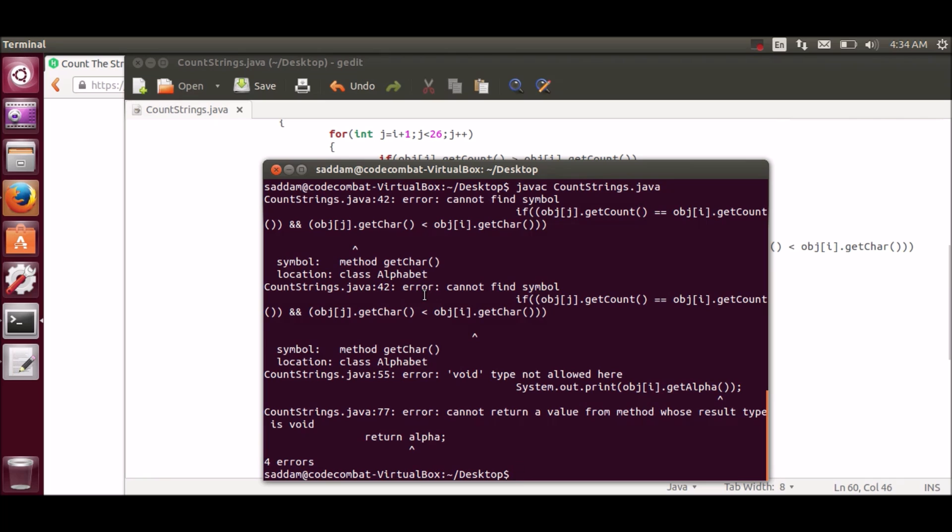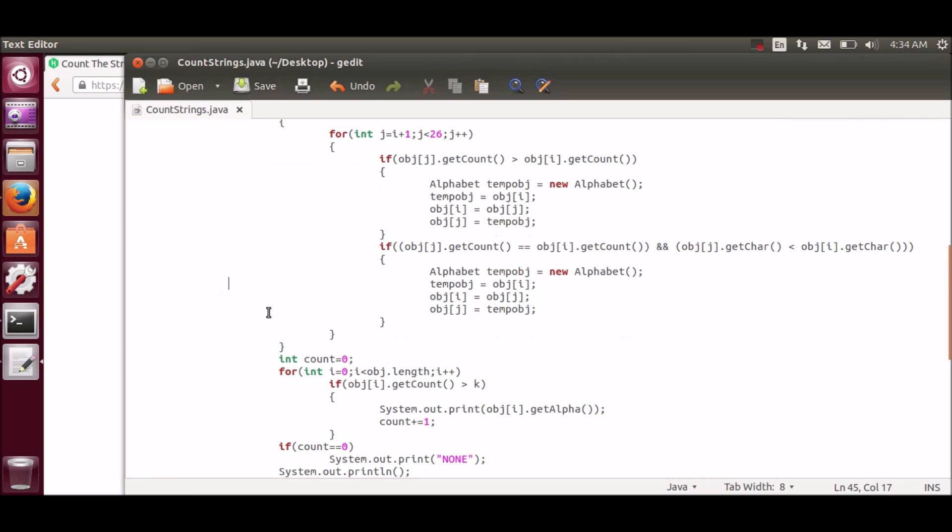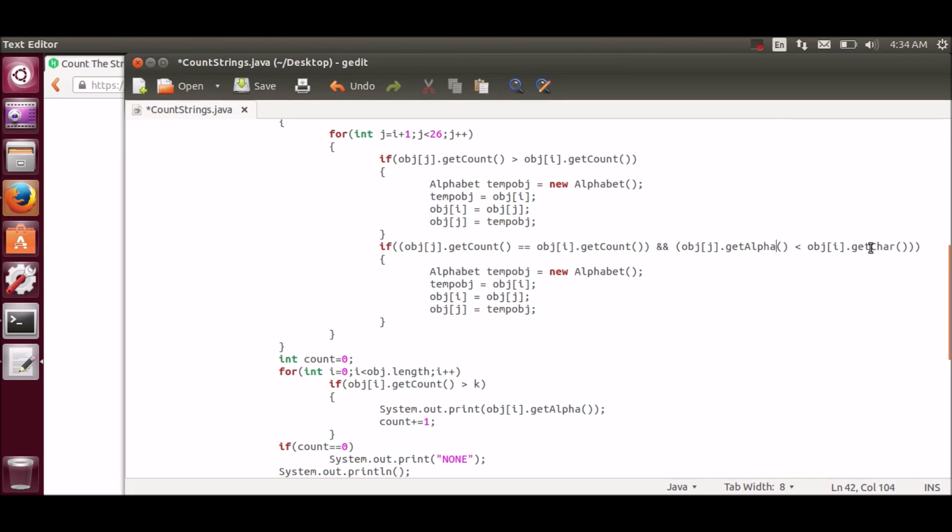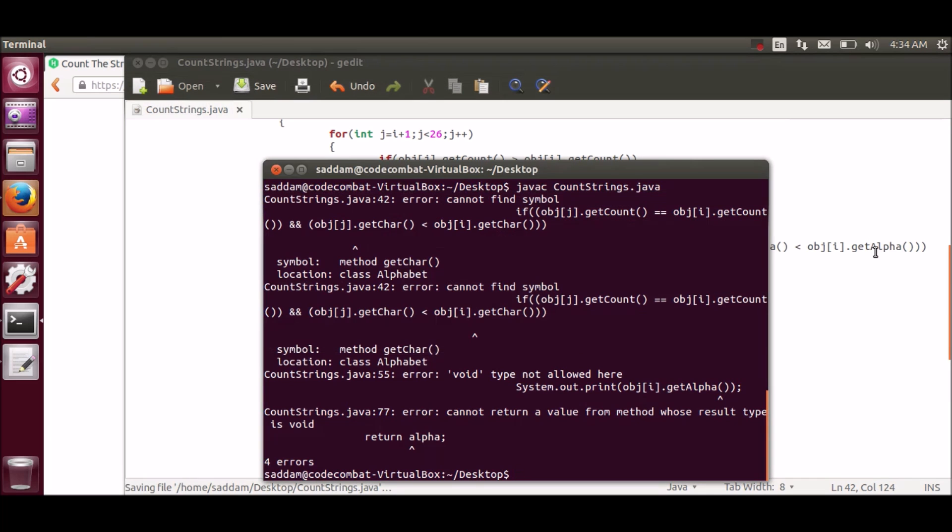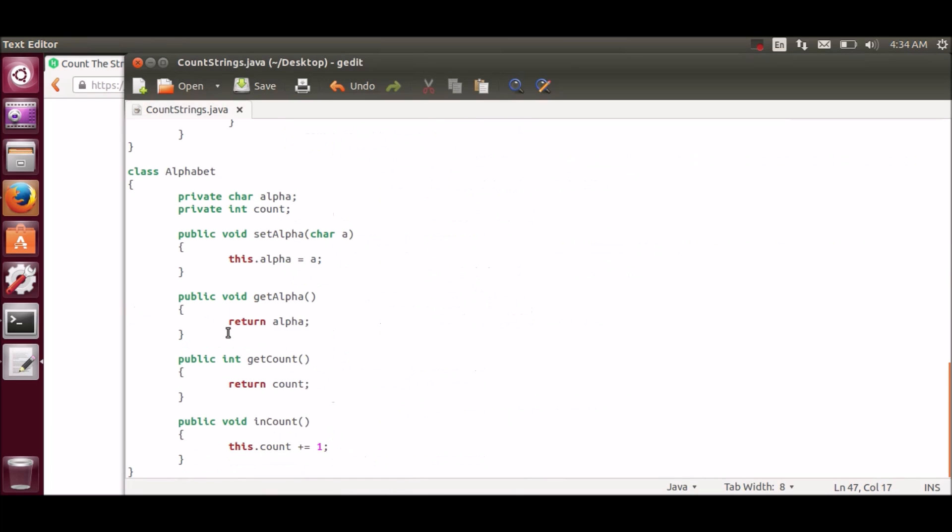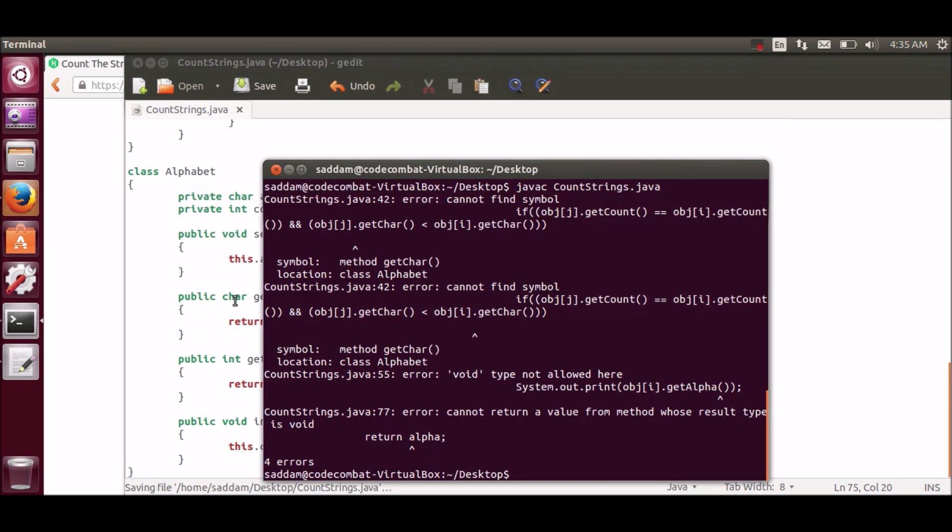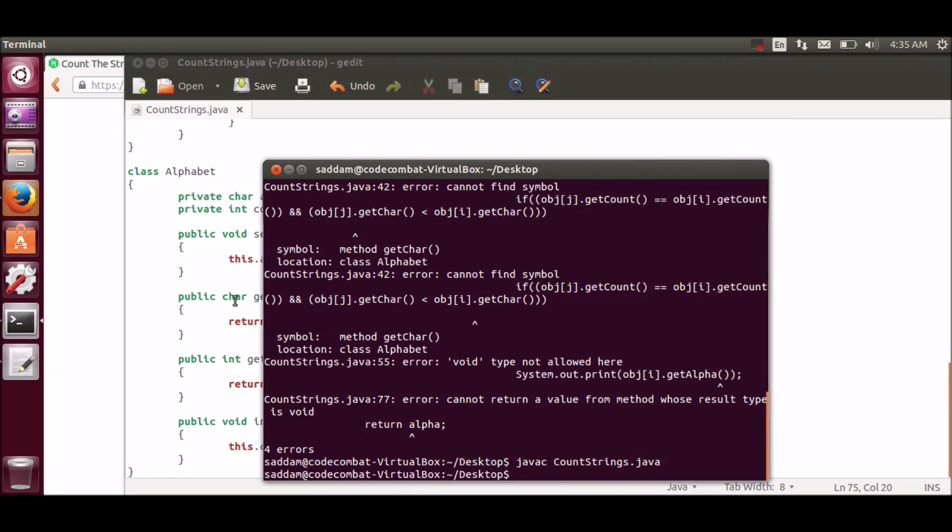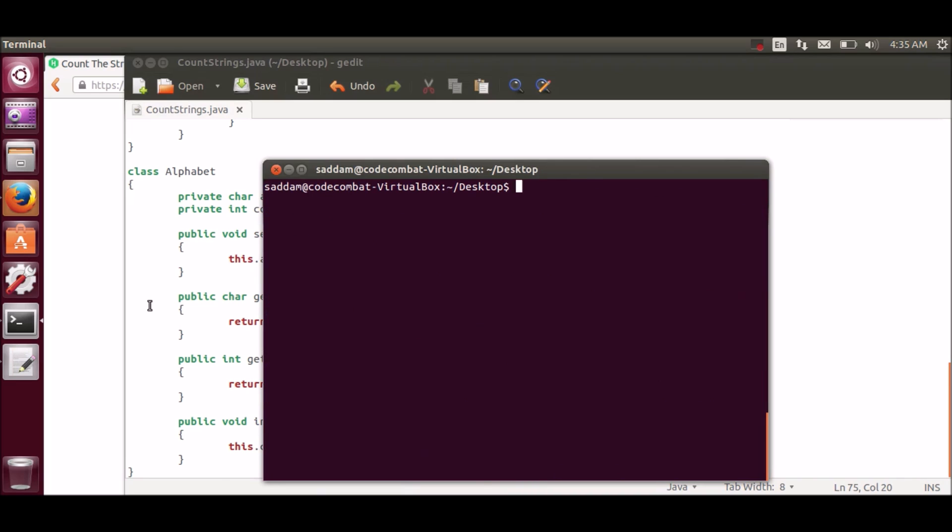Oh, method name was wrong. And here the return type is void. We have to change it to char.